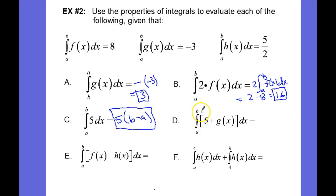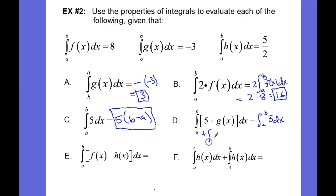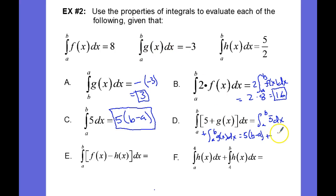Here we have the integral from a to b of 5 plus g of x dx. That's going to be the same as the integral from a to b of 5 dx plus the integral from a to b of g of x dx. That equals 5 times b minus a, and the integral from a to b of g of x is negative 3, so plus negative 3. Simplifying: 5b minus 5a minus 3.